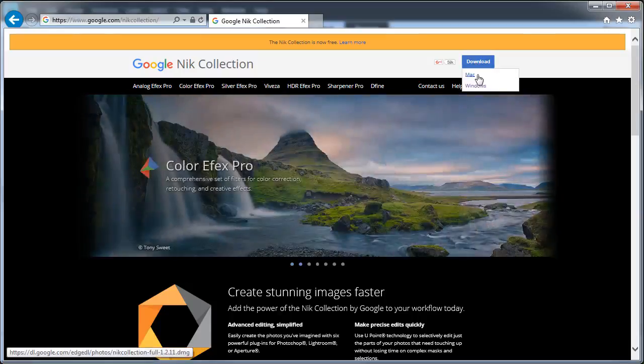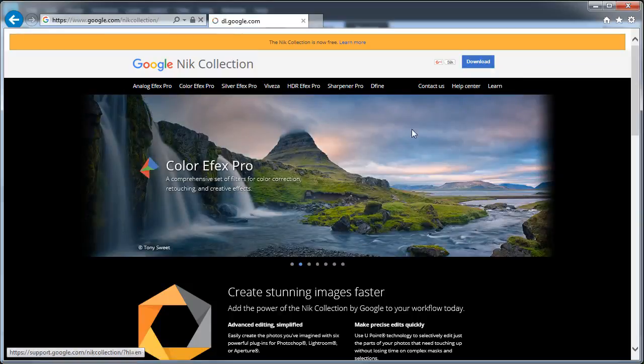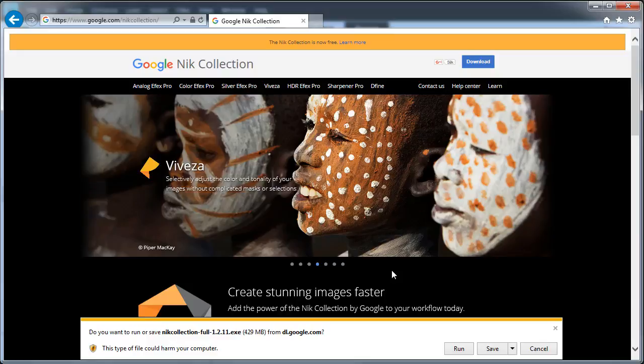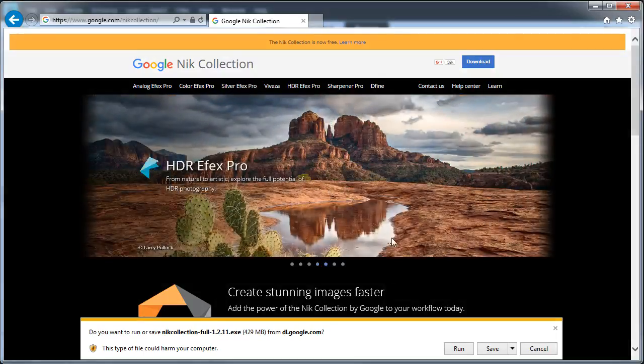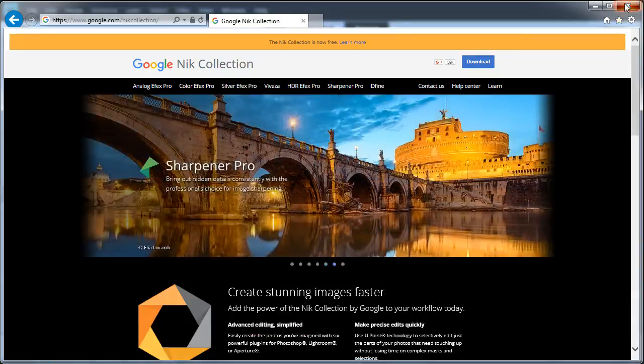If you're a Mac user, download the installer and then double click it to install the applications. If you're a Windows user, click on Windows. At the bottom of the screen, you'll see something that says run or save. If you click the run button, the installer will download and automatically run for you. Simply follow the instructions to make sure the software is installed on your system, and then reboot Elements or Photoshop. Once you've reopened them, you'll be ready to use your new plugins.